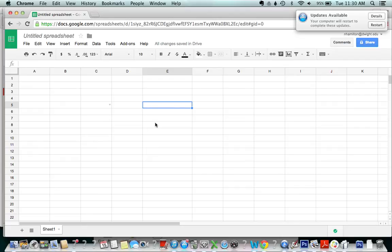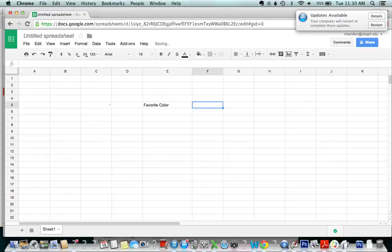So for example, let's say the question was favorite color and you want to give them the option of saying my favorite color is blue, red, green, or pink.